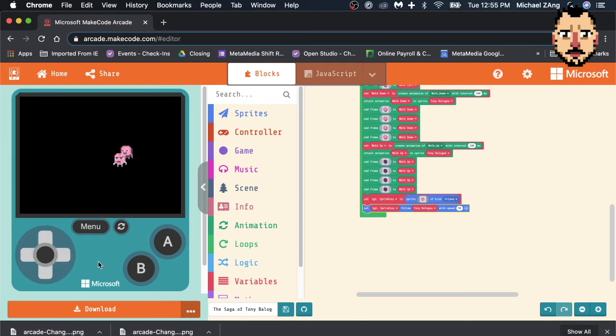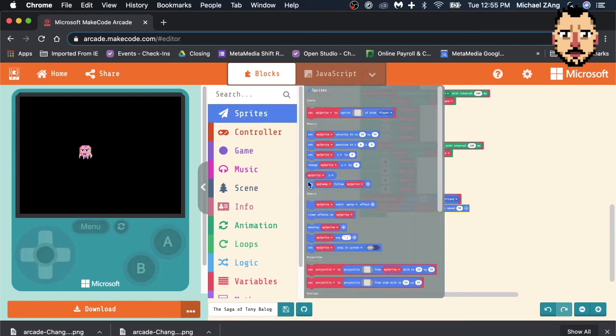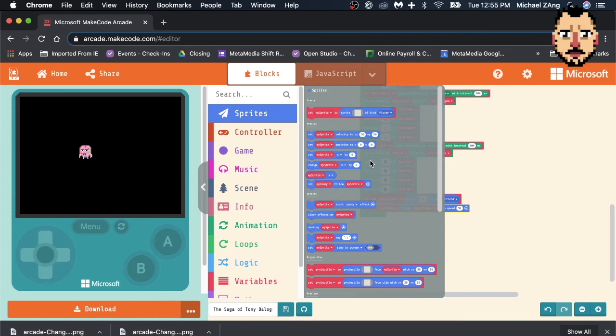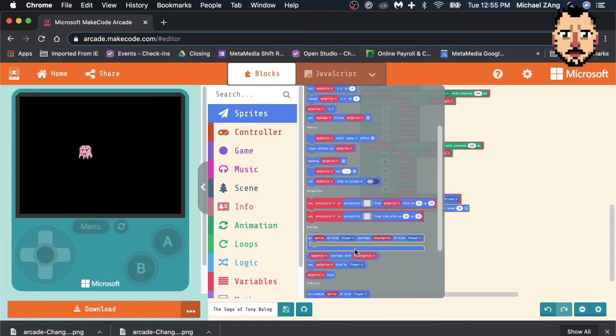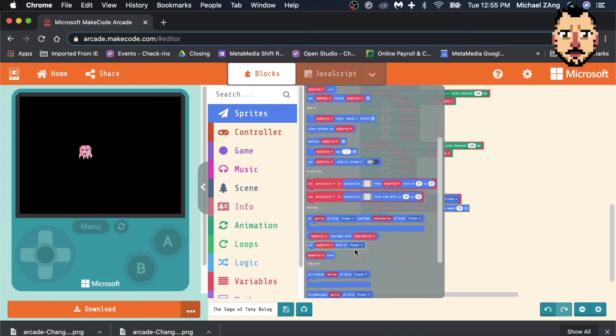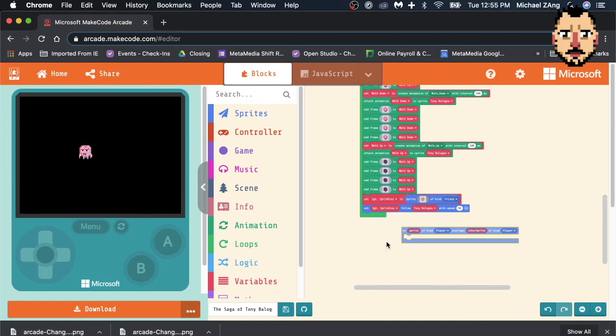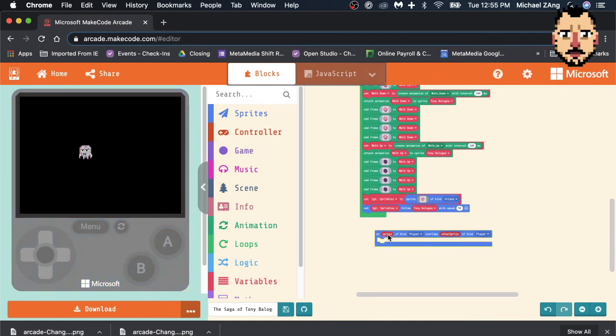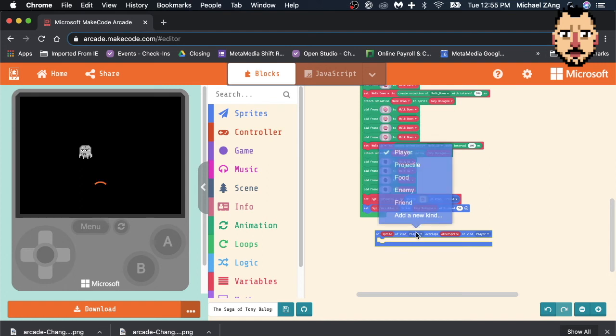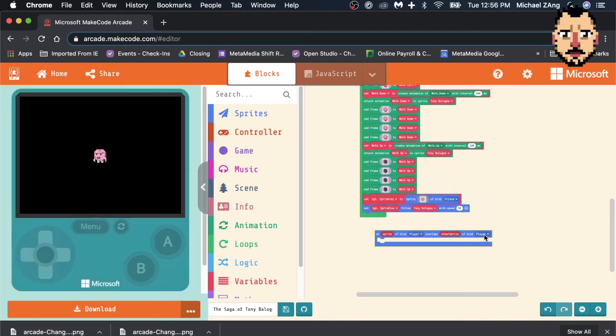There's all kinds of other things you can do. So if you said, on overlap, or you could also just fiddle through here. You know, there's a lot of stuff. Overlaps. On overlap of kind. This is quick. And you don't really need to do all this. I already told you basically what you need to know. If player overlaps with friend...